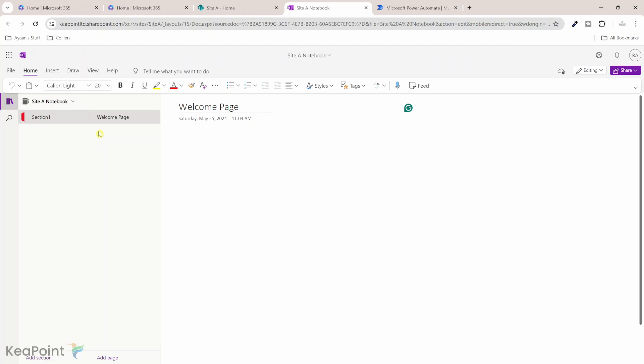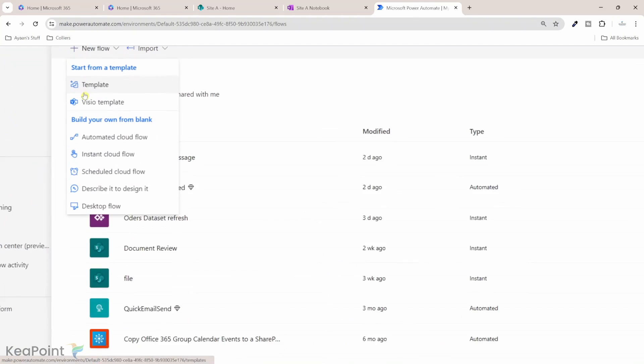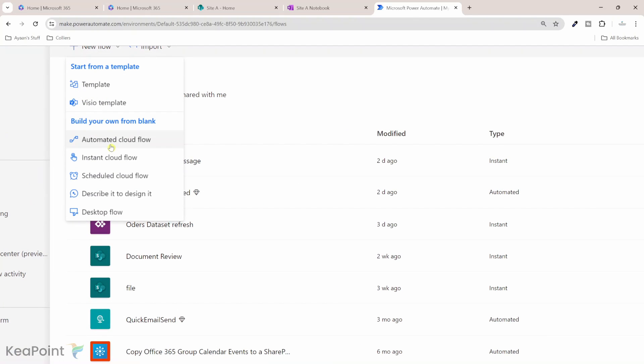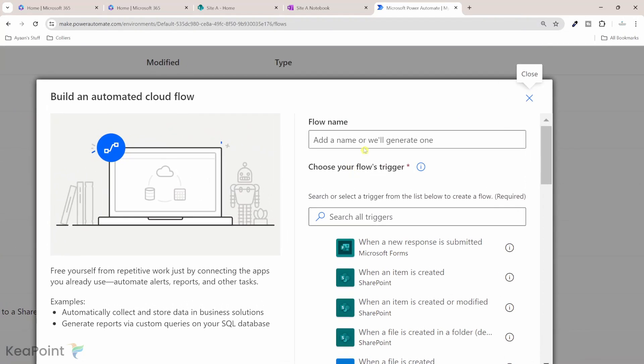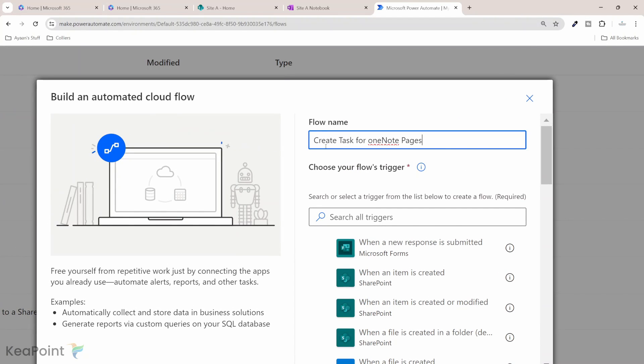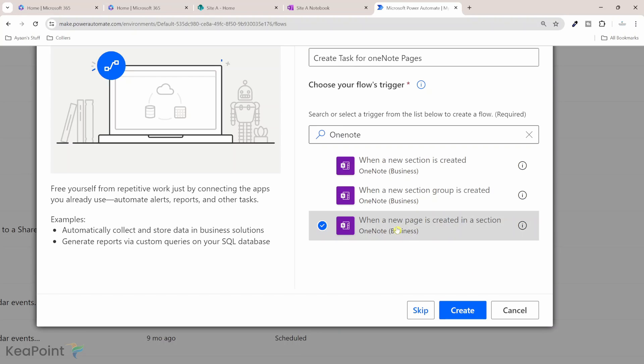Now let's move on to Power Automate where we will configure this process. So I will go to Power Automate. Here I will click on new flow and then I will select automated cloud flow. I will give this flow a name. I will call it create tasks for OneNote pages. I'll click on create.